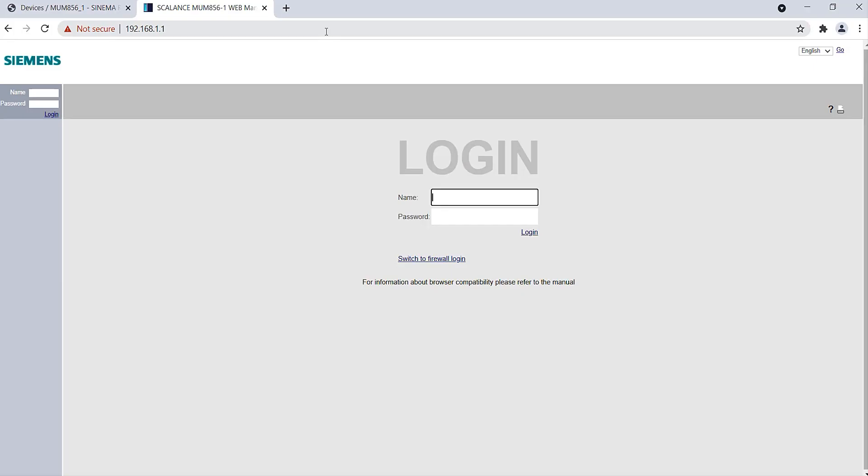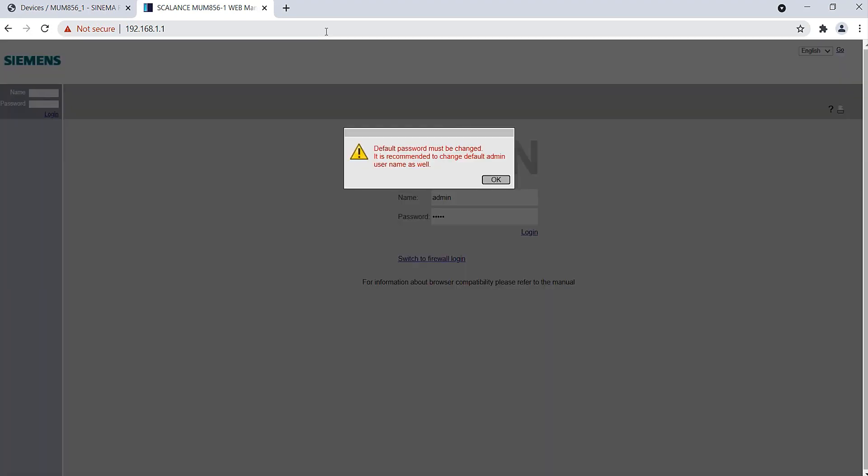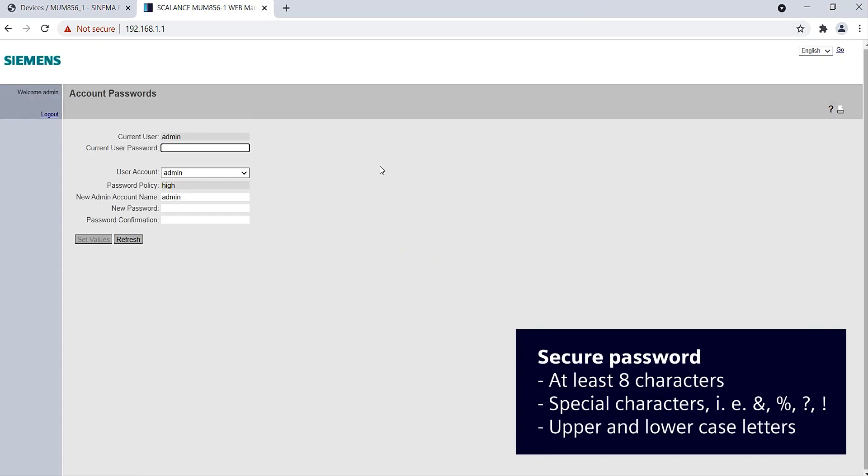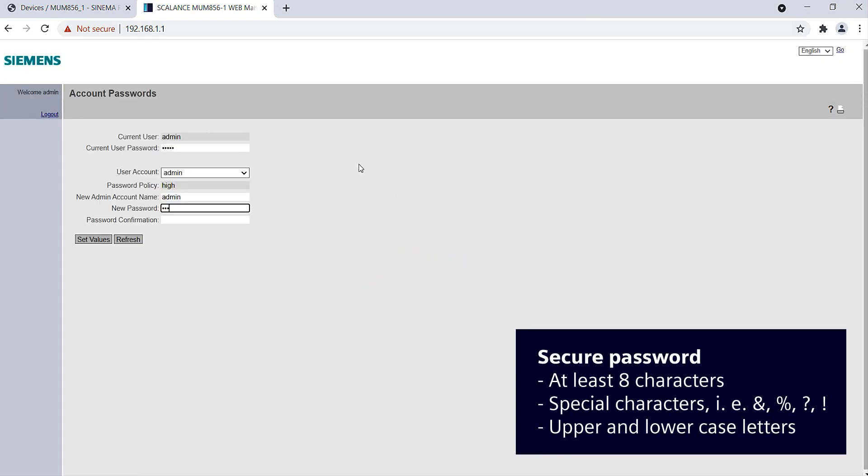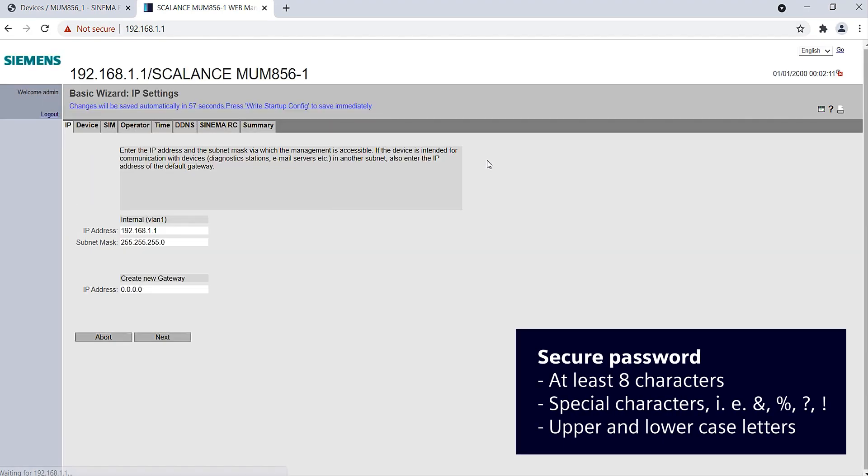You can find information about certificates in the manual. The first time I log in, I use the username admin and the password admin. Then I have to assign a new secure password. Now the basic wizard opens.